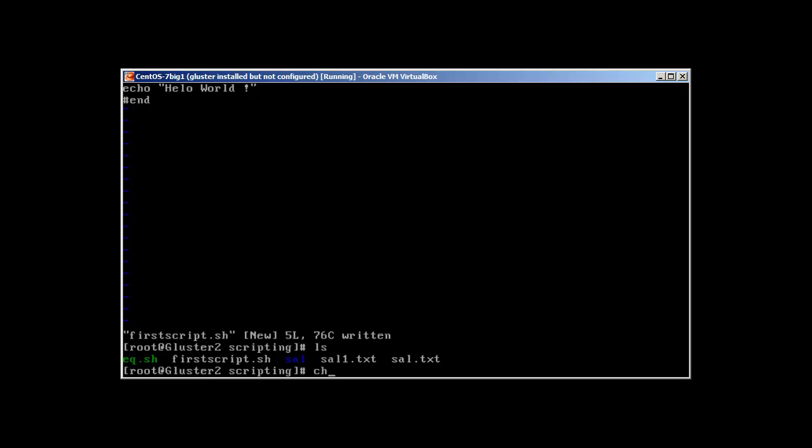Now to make it executable you need to give it executable permission. It's chmod +x. Without this +x it's not going to work because it makes it executable.